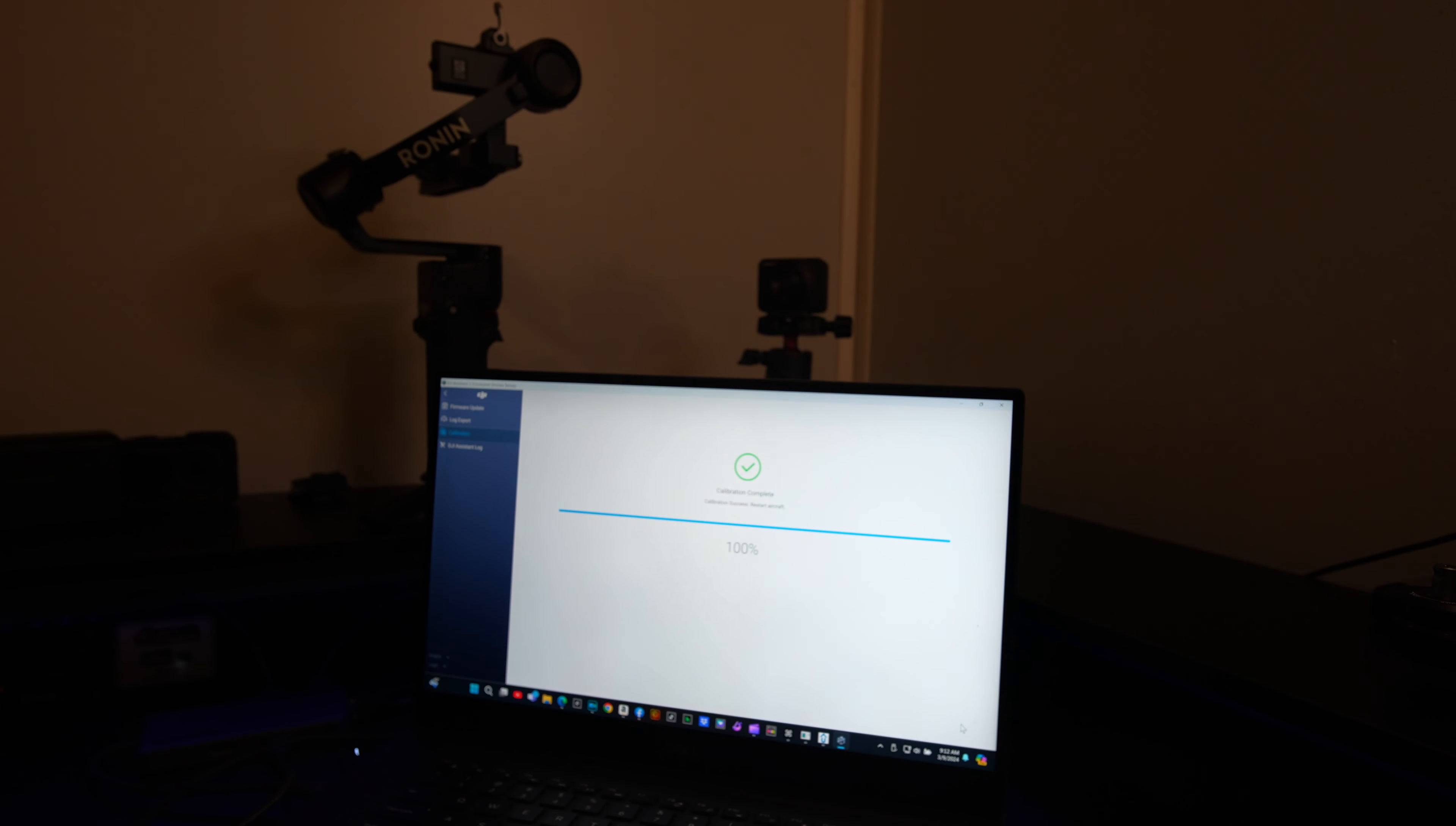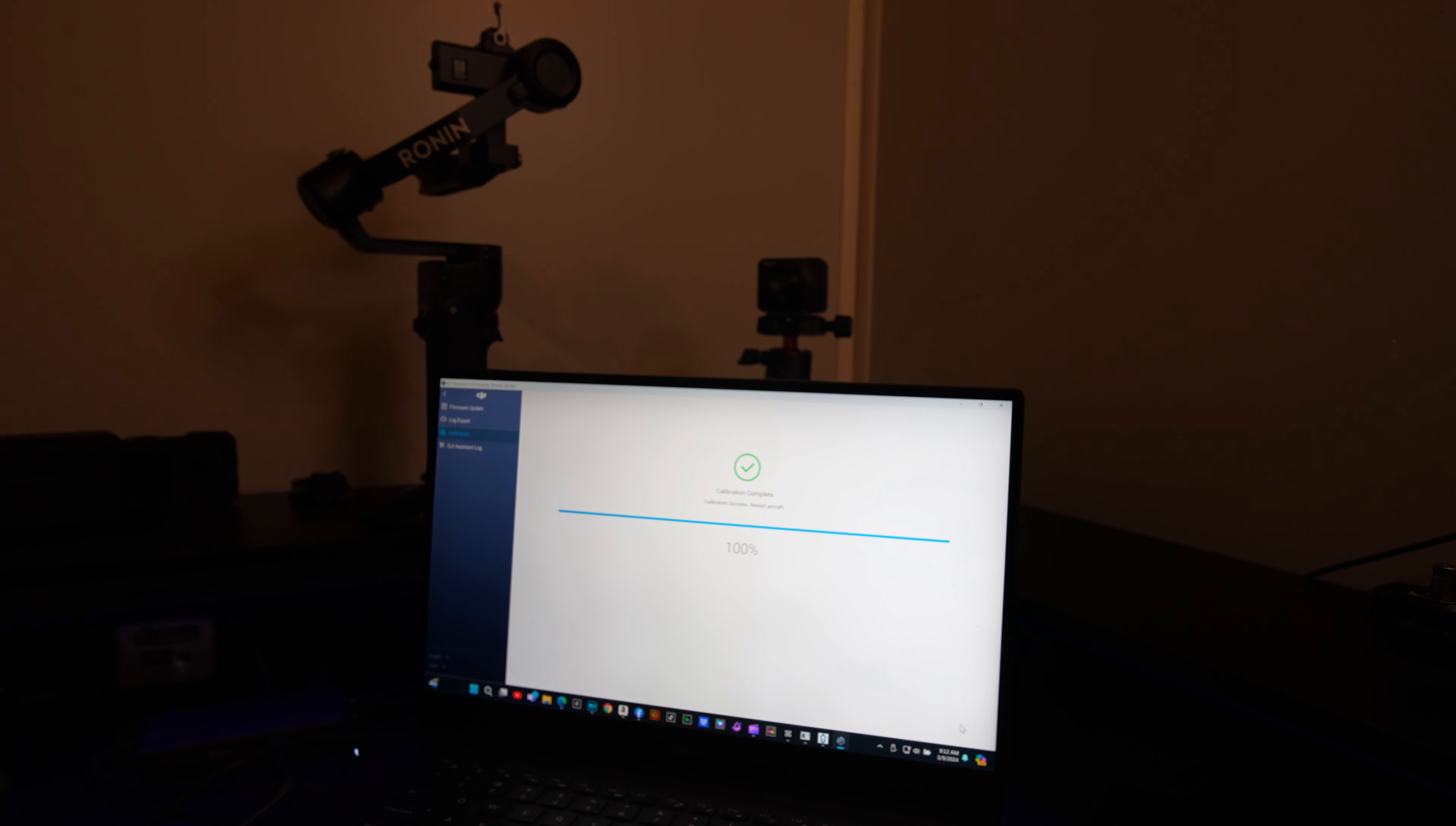And make sure when you're done with this calibration, you restart the aircraft, because that error will not disappear until you restart the aircraft.